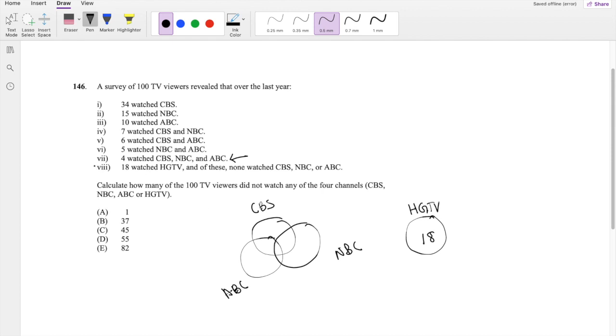Alright, so we got rid of that one. I don't know if you remember from my other videos, but I like to work these kind of problems from bottom up. So this one's done.